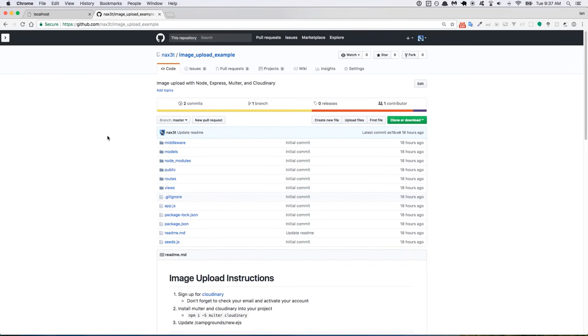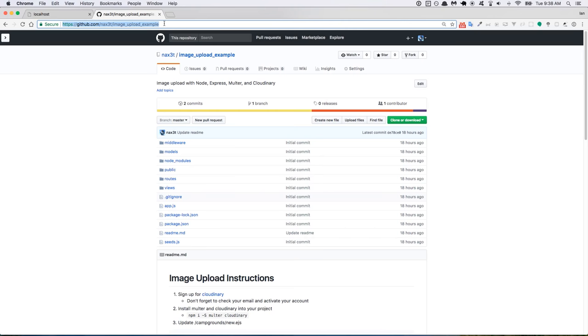Hey everyone, it's Ian and in today's lecture I'm going to be showing you how to do image upload with Node using Express. So I have a GitHub repository already set up with instructions and example code. You can find it at github.com slash nax3t slash image underscore upload underscore example. And I'll put this link inside of the video description as well.